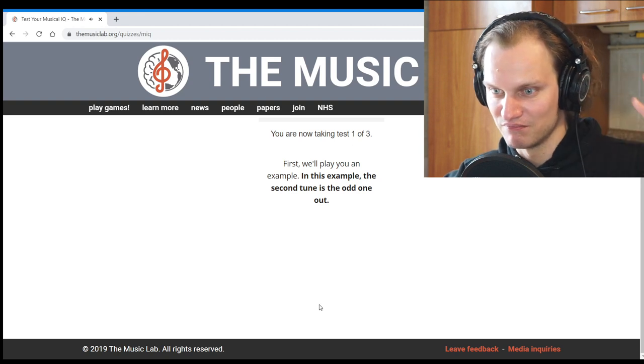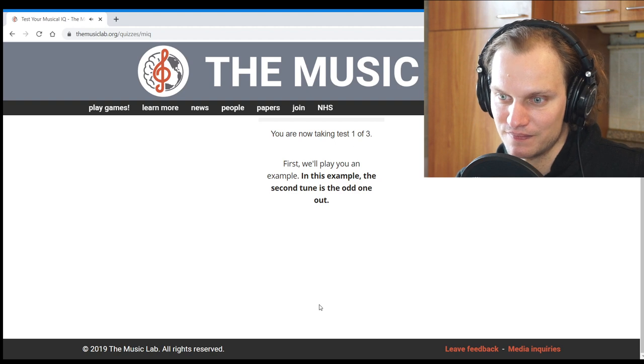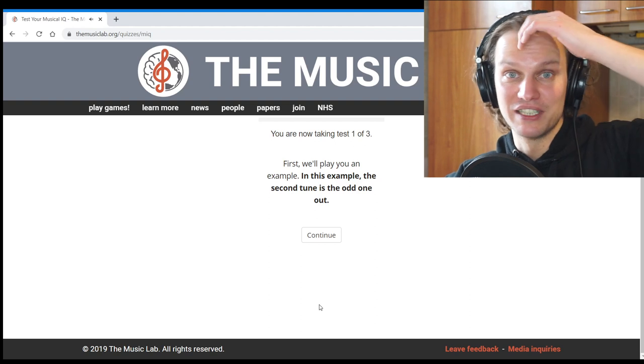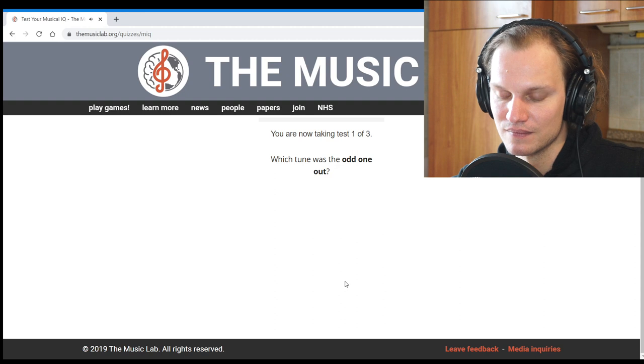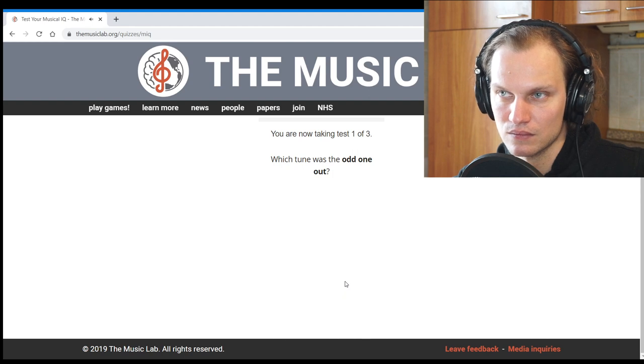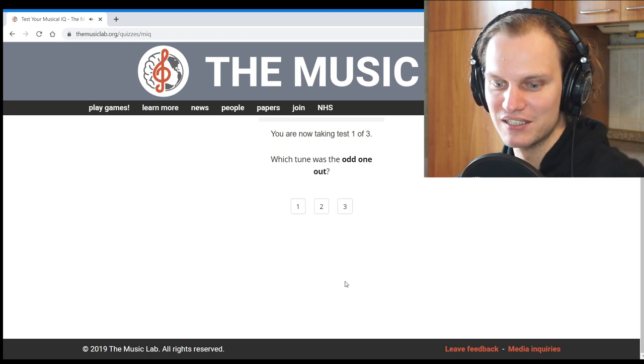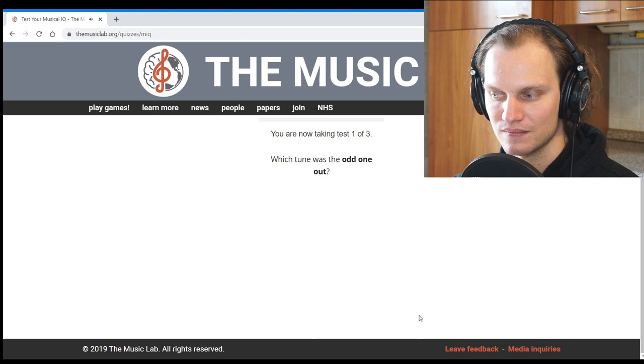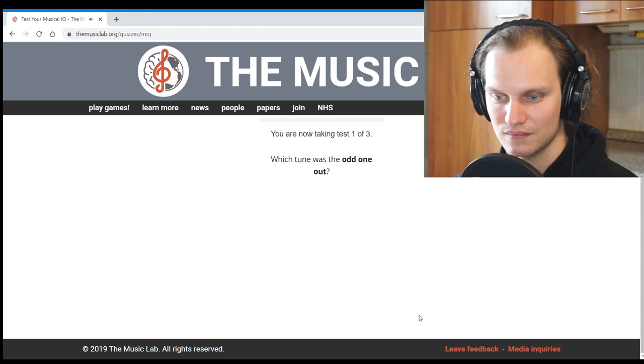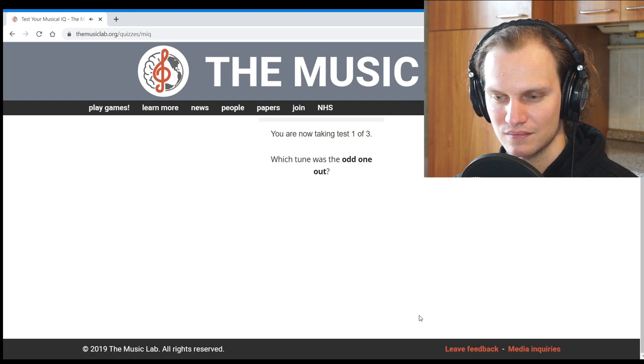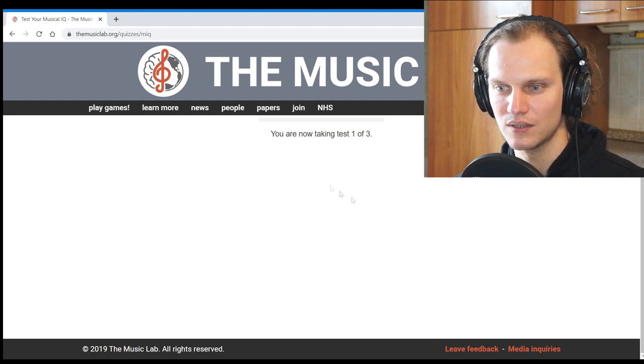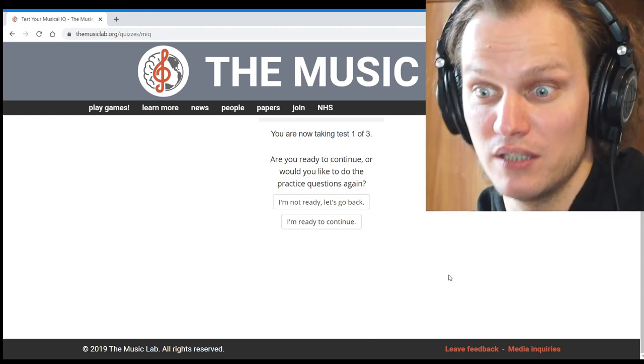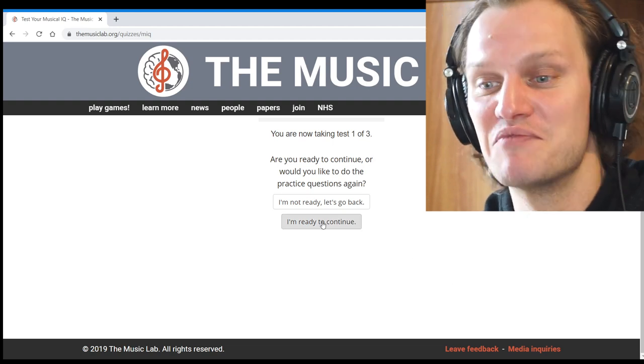With a familiar melody, it's easy. Okay. With a familiar melody, it's fairly easy to understand which one is the odd one out. Okay, this was easier than expected. The number three is the odd one out. I would say that number one was the odd one out. Yeah, okay, correct. Are you ready to continue or would you like to do the practice questions again? Where are these practice questions? Oh, okay. I'm ready to continue.